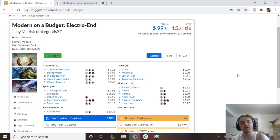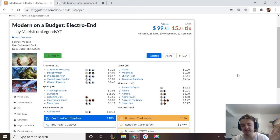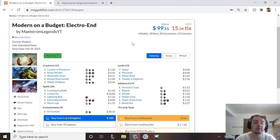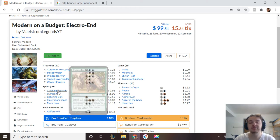Magic players, welcome back to some Modern on Budget, and this is Maels from Legends. Now, today we're going to be talking about Living End.